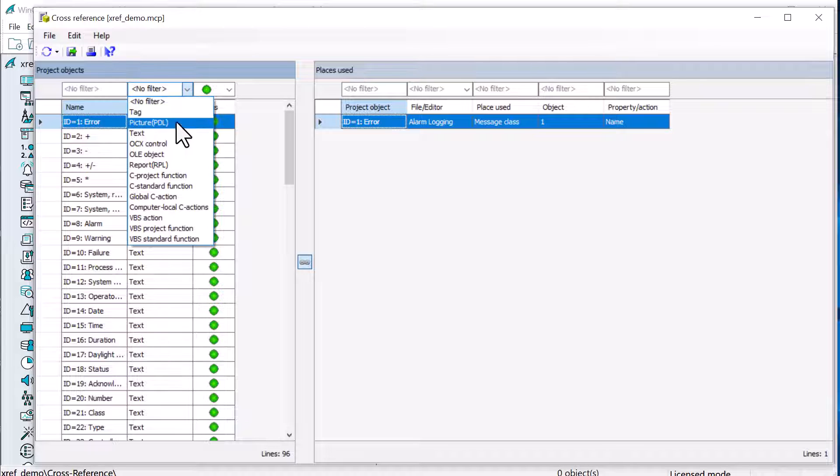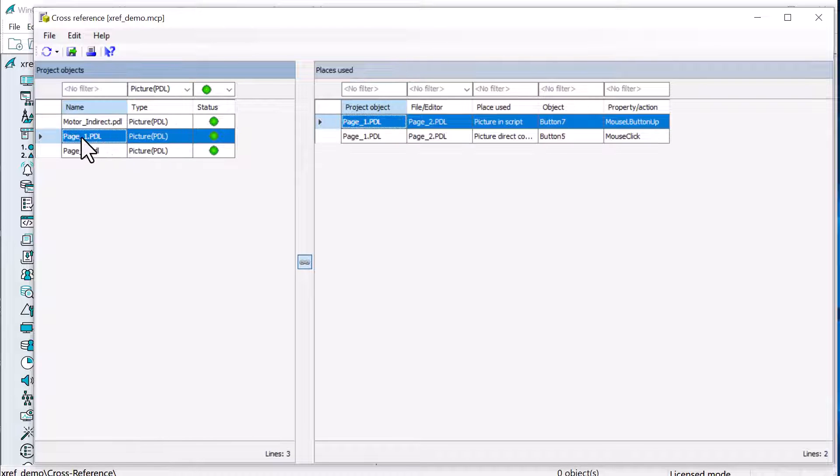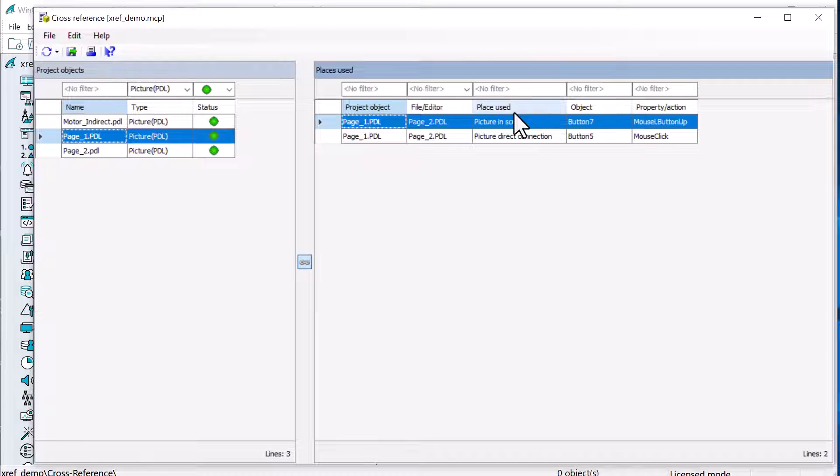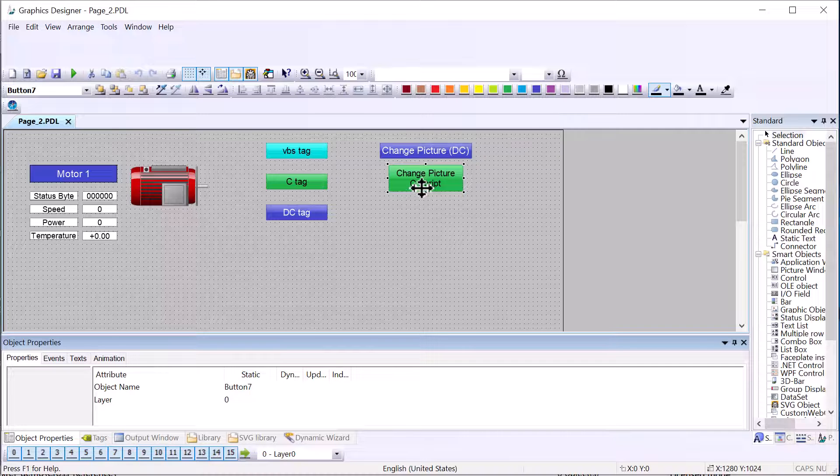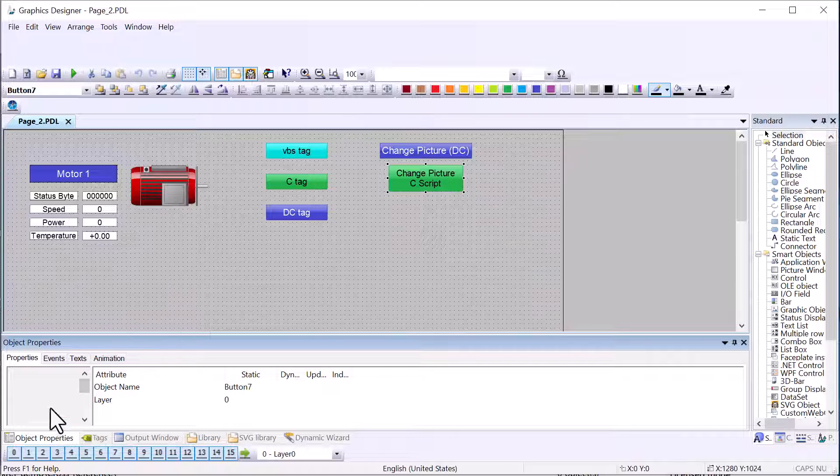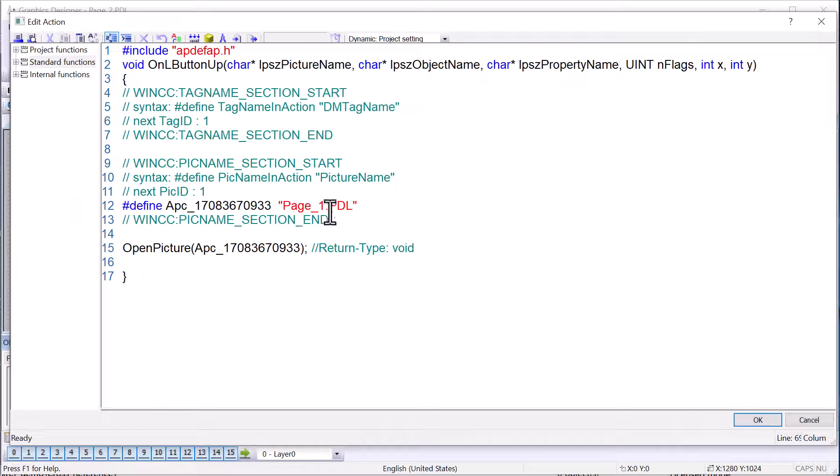And we can also do a search for uses of screens. So if I do pictures, then if I look at page one, you see that it is finding the picture in script. We can go do a go to look up on that. So it highlights this button here. And it did find our page one there.